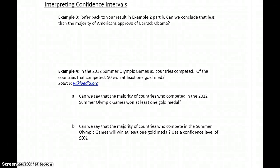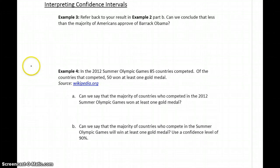The next thing to talk about is how we interpret our confidence intervals. So once we've constructed them, what does that mean? What does that tell us? And what kind of questions can we answer?